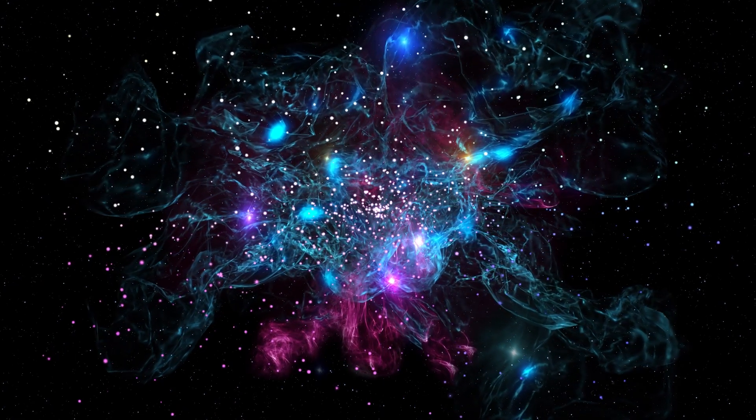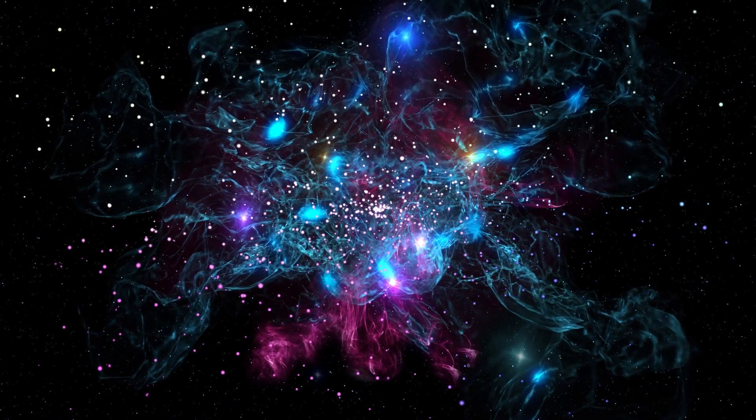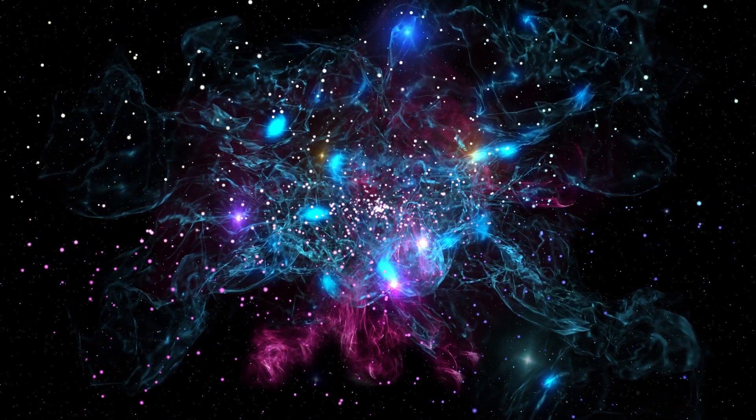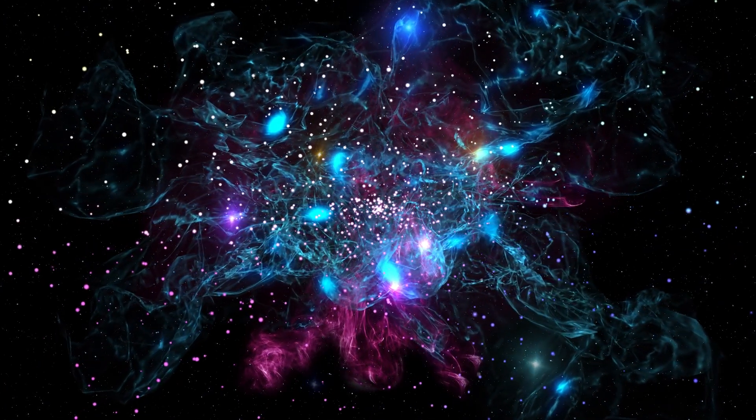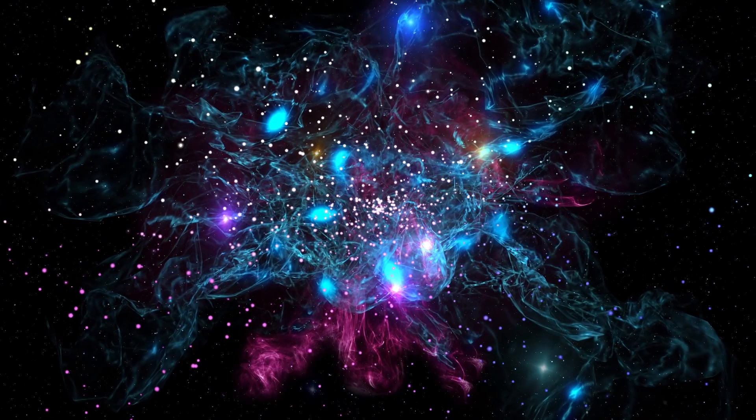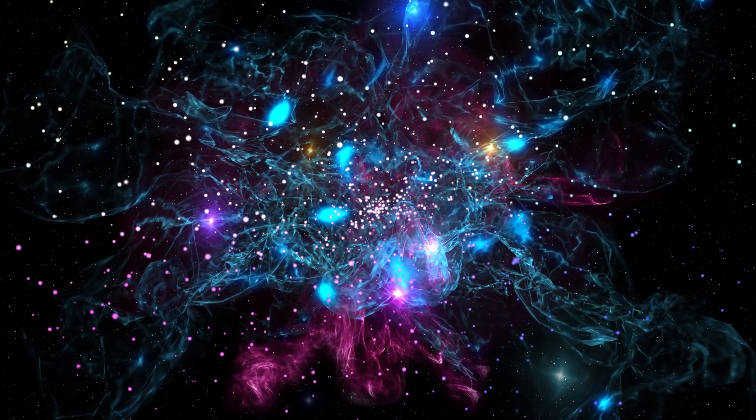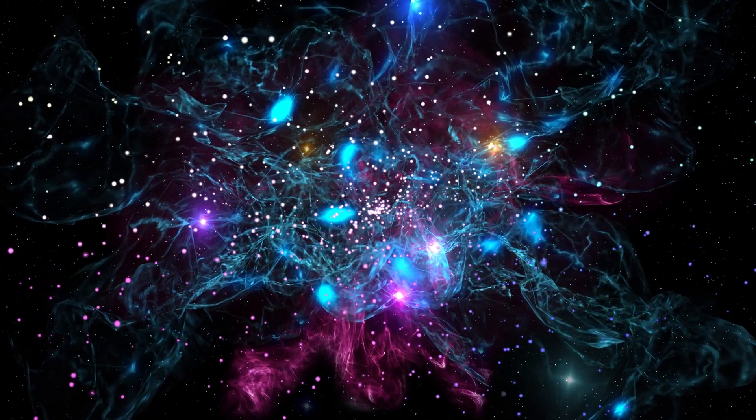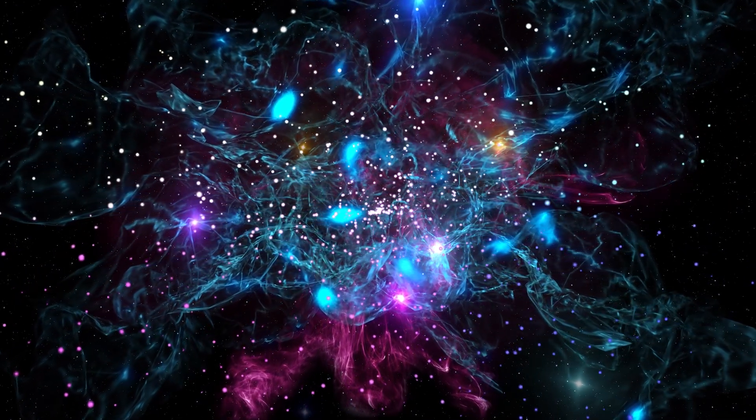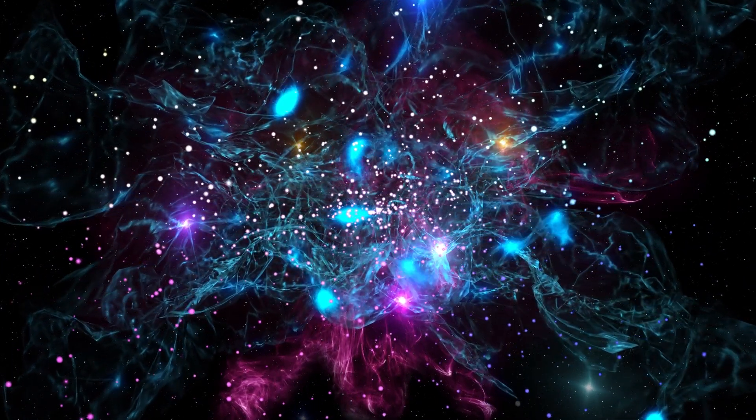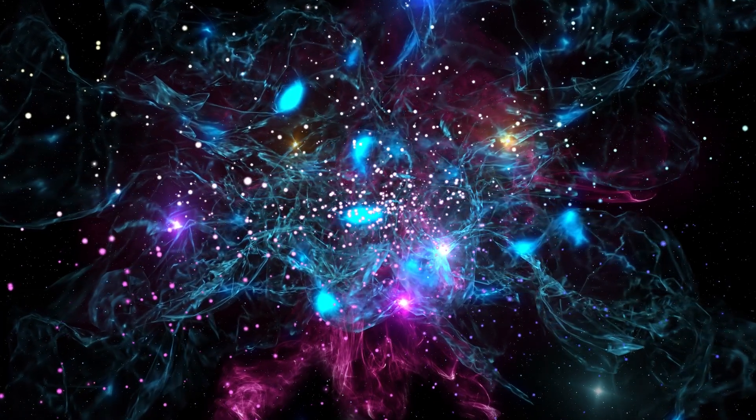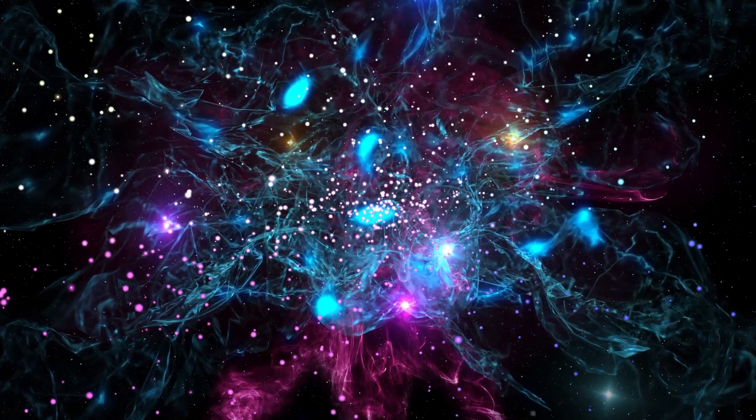In a realm beyond our everyday perception, the boundaries of physics and the fabric of the cosmos itself are being probed. Prepare to embark on a voyage of discovery that could rewrite the laws of the universe.